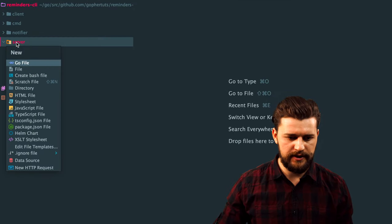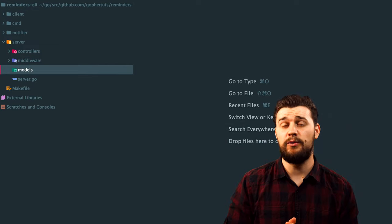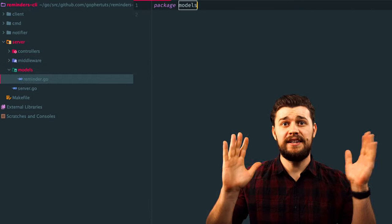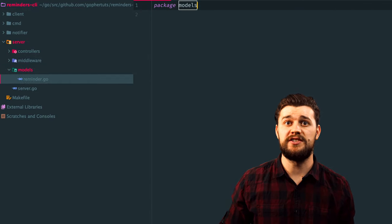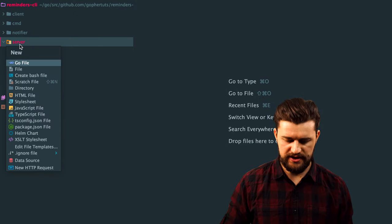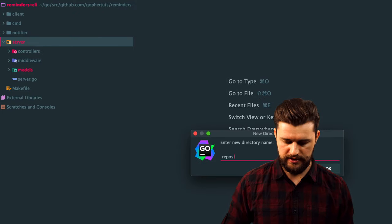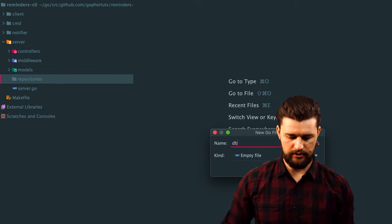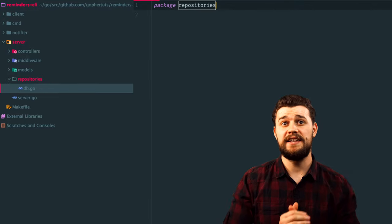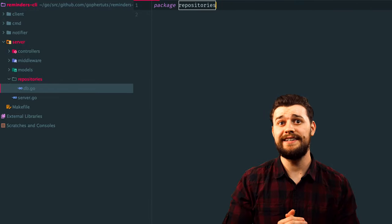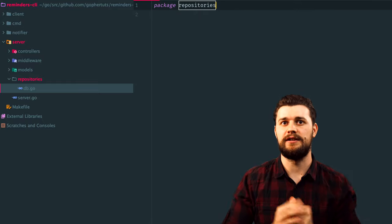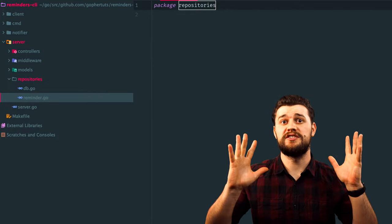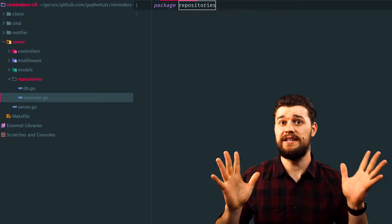Let's also create another directory inside server called models. I'll explain exactly what models is once we get there. Inside models, let's create a file called reminder.go — everything related to a reminder as metadata is going to be stored in this file. Next, let's create a directory called repositories. Inside repositories we're going to have the database layer or database-related code. Inside repositories, let's create a file called db.go, which will store all the functionality related directly to the file database that we'll create ourselves. Then let's create a file called reminder.go inside repositories, which is going to be the code that interacts with that database we create inside db.go.